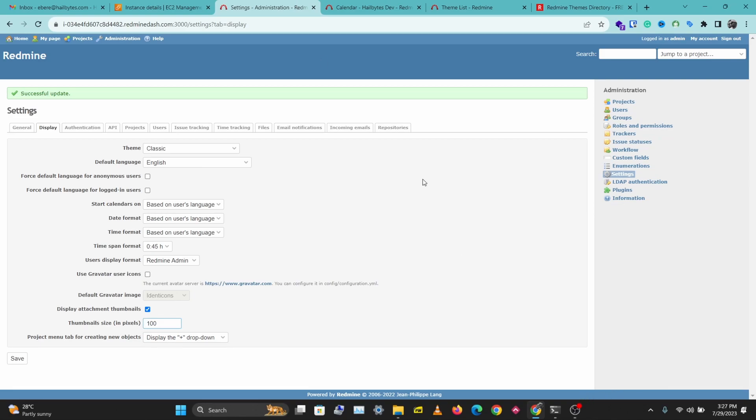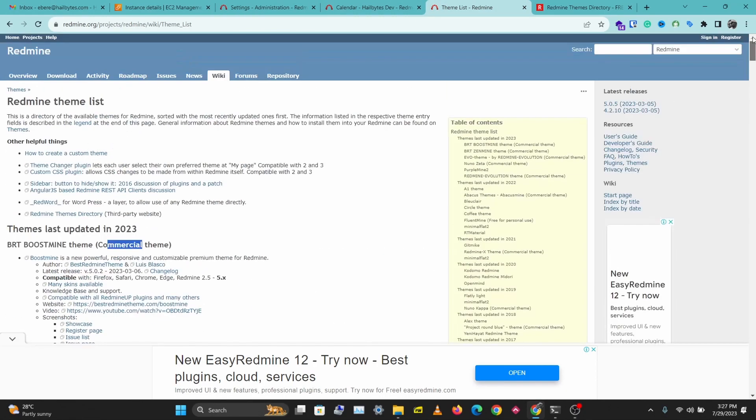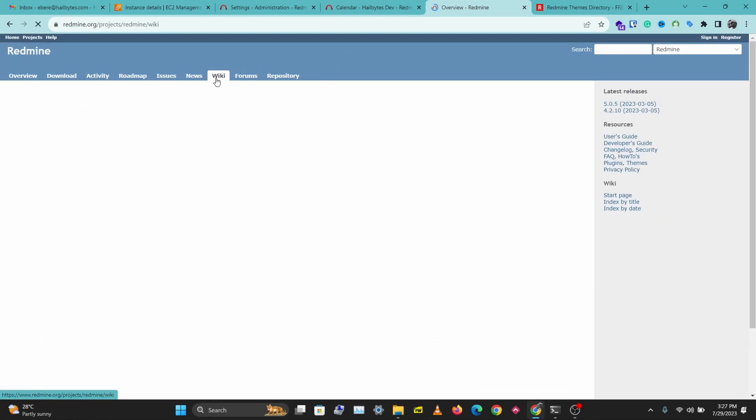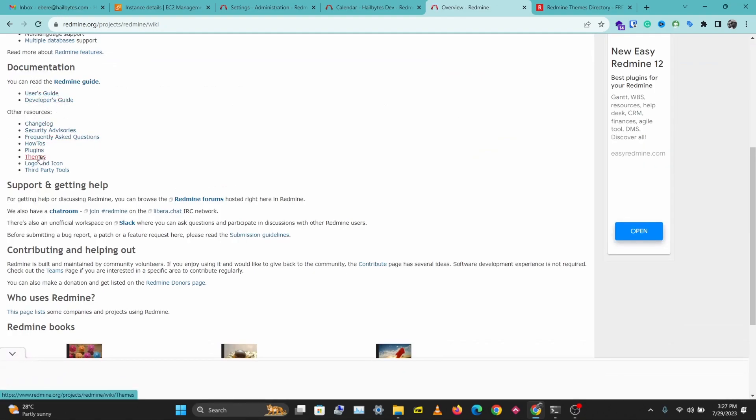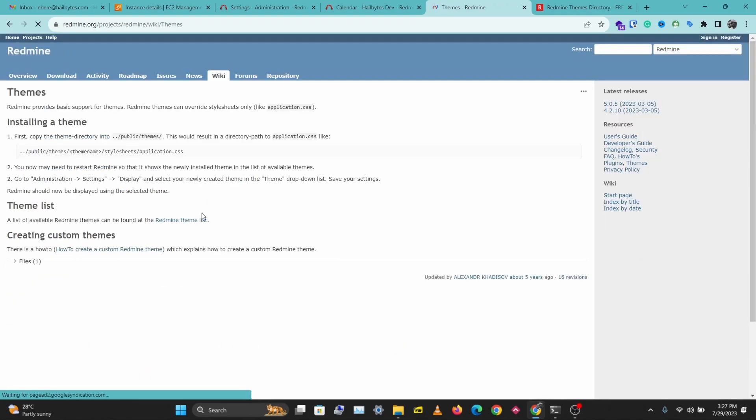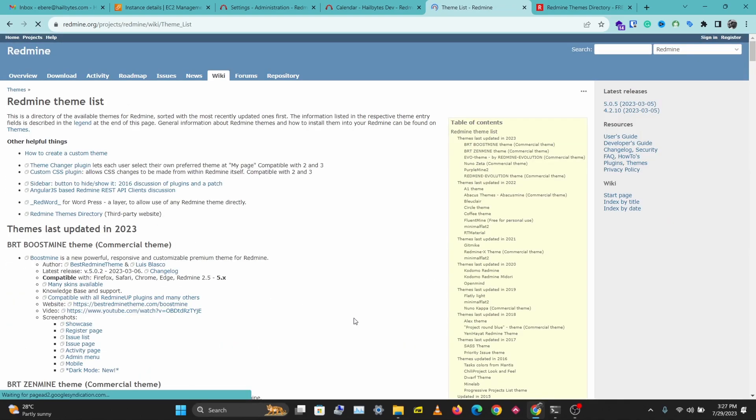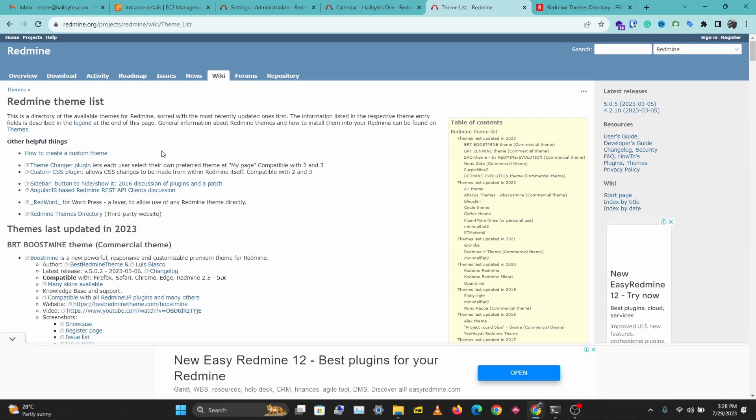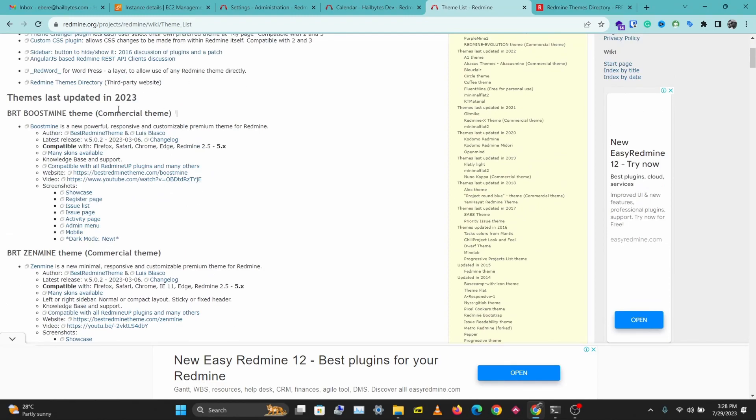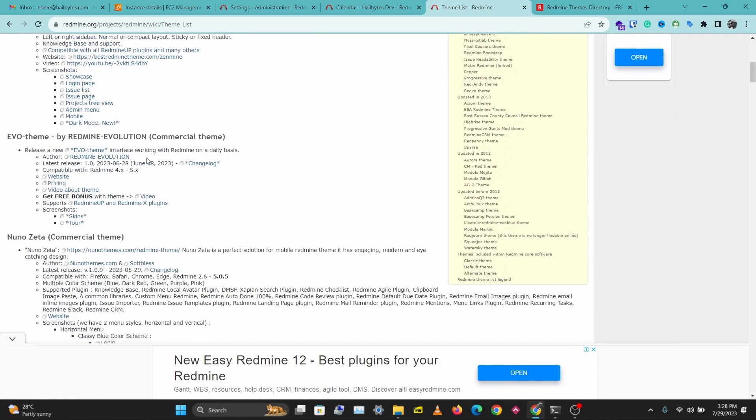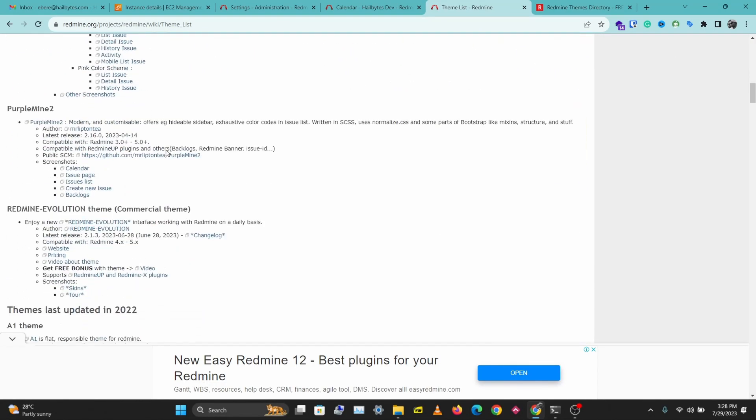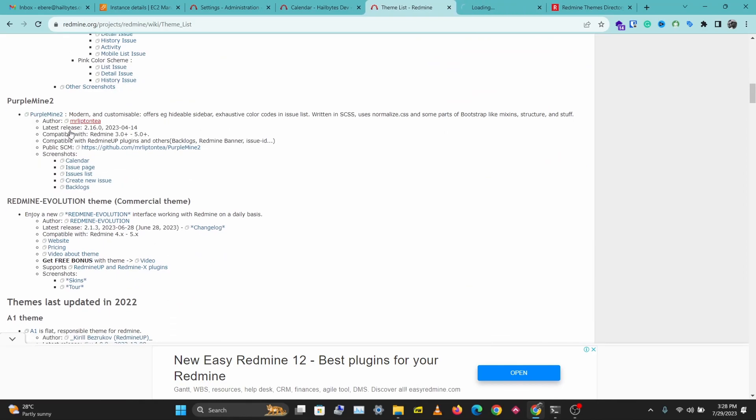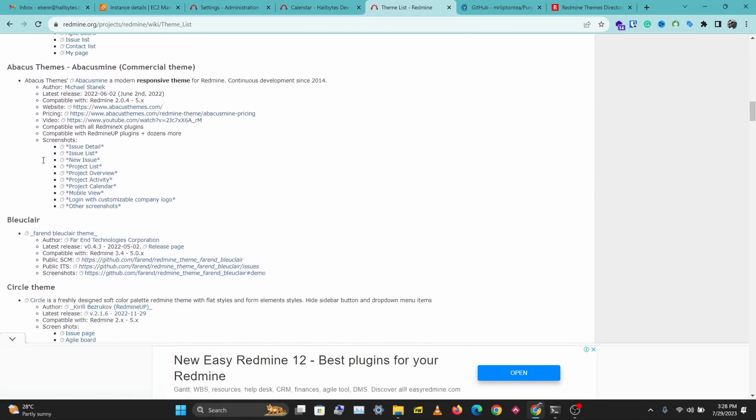To install a custom theme, the first thing you need to do is find that theme. Let's go over to redmine.org. You want to go to Wiki, scroll down to Documentation, Other Resources, Themes, and Redmine Theme List. So we have some themes here, we have some commercial ones. Let's look for some free themes and open them in a new tab.